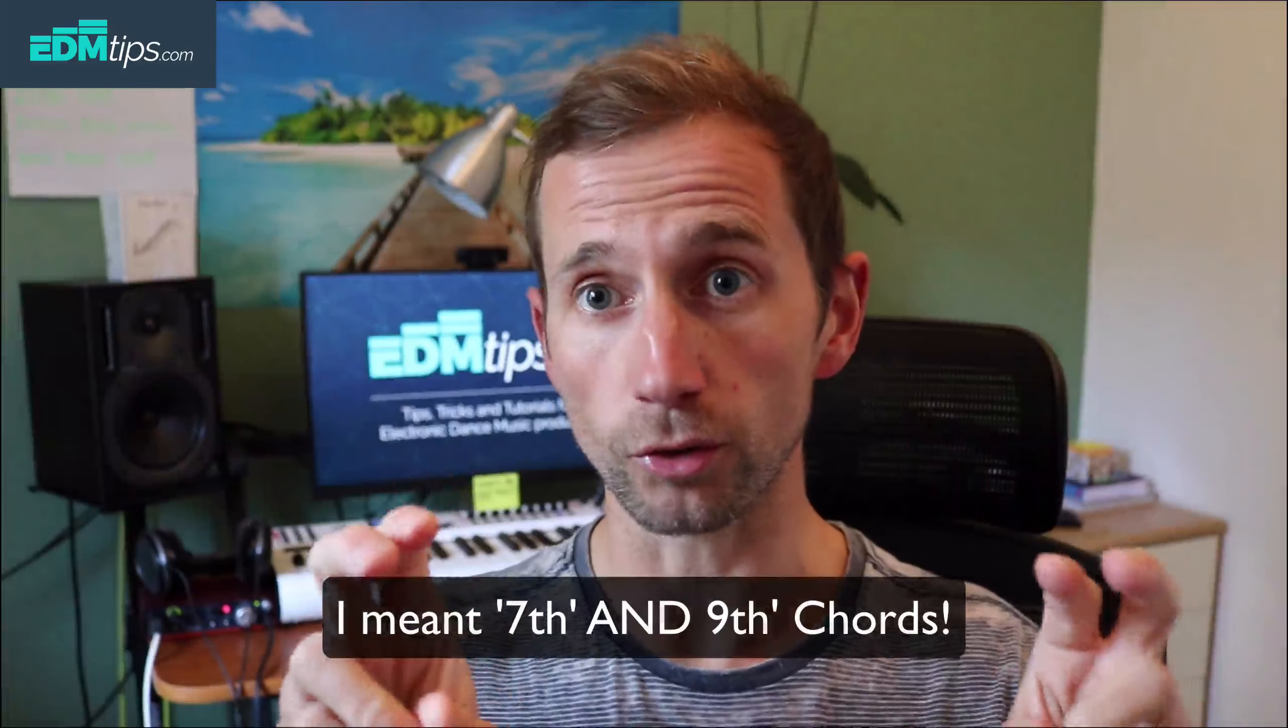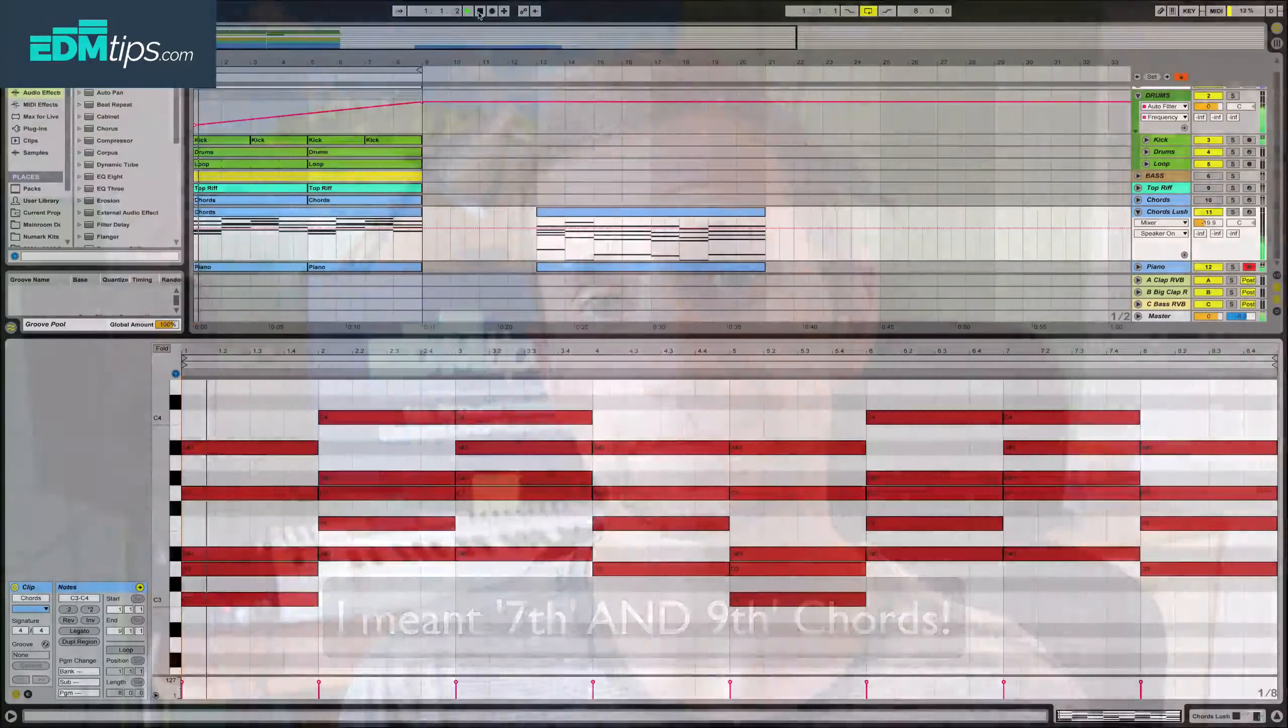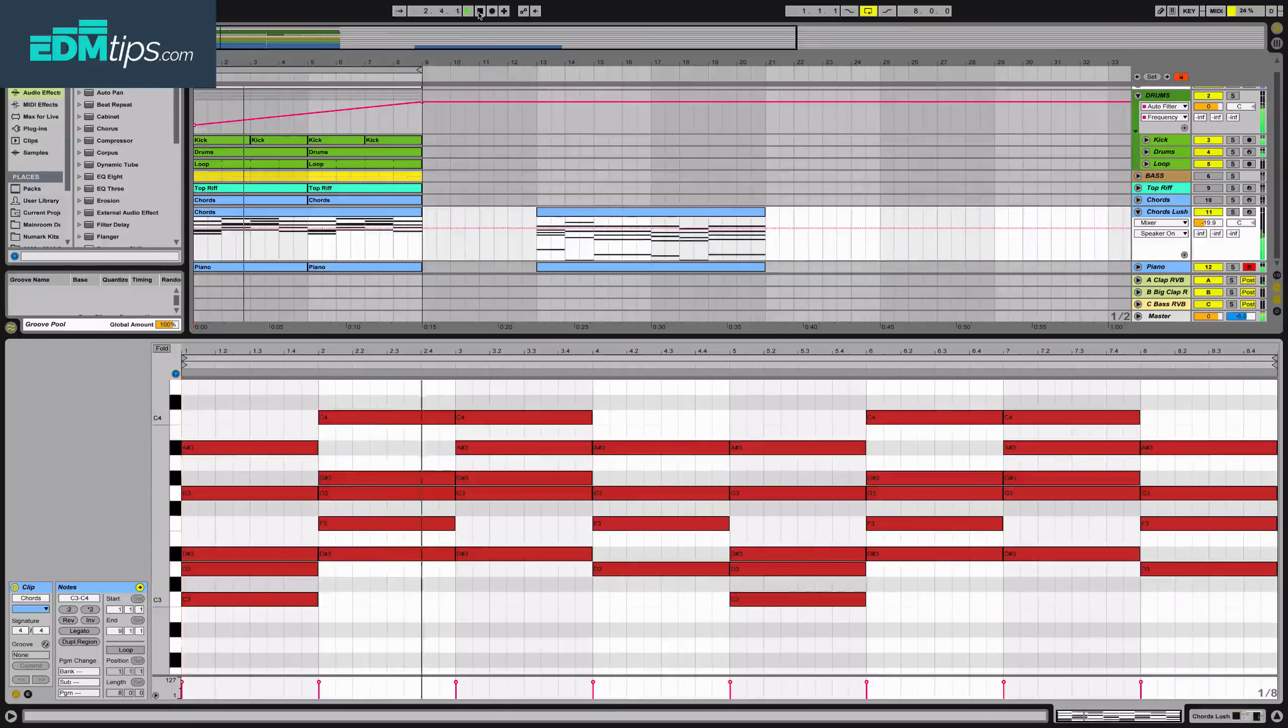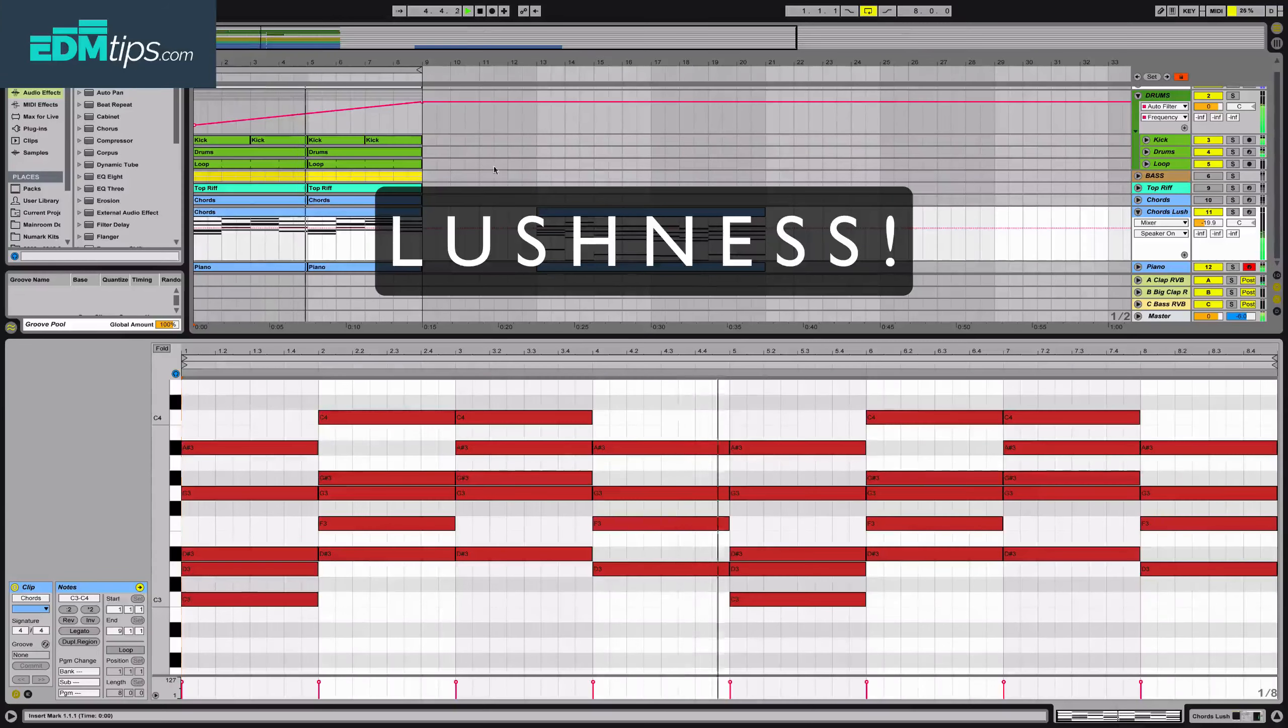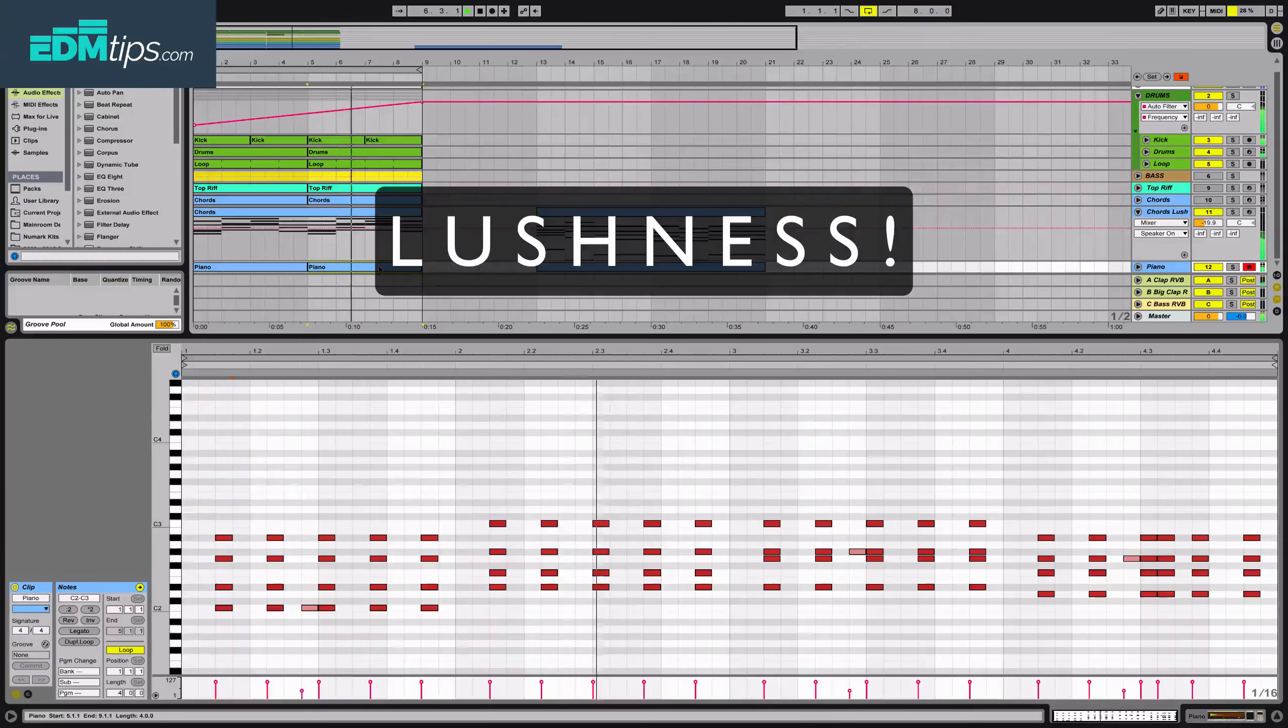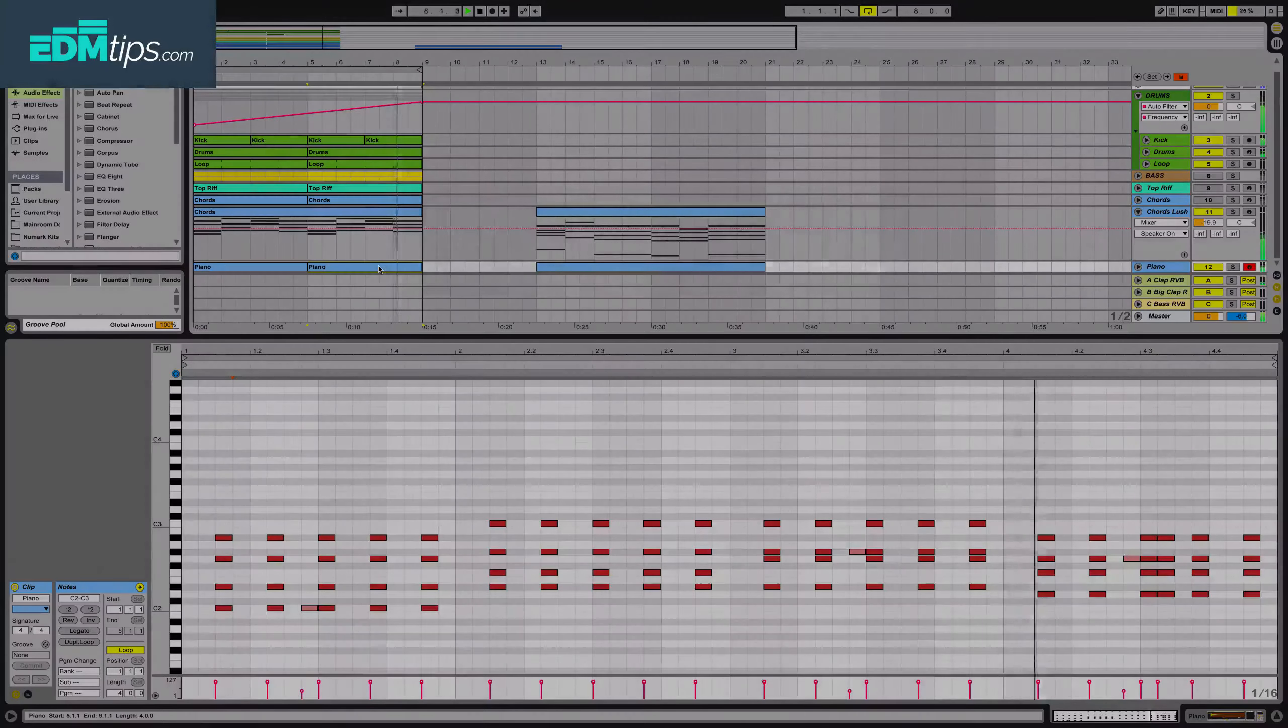I'm going to show you some really easy techniques to quickly make your own 7th chords, they're called, and this is what they sound like. They're not hard to make, so let's chip over into Ableton Live and I'll show you how to make them.